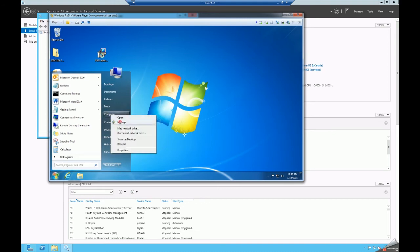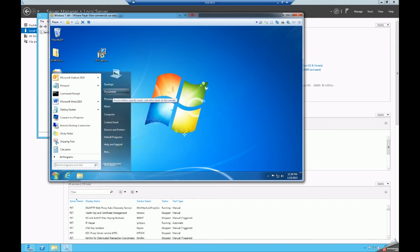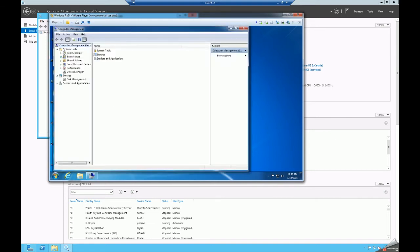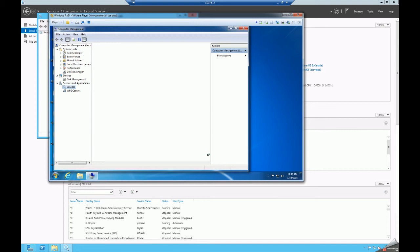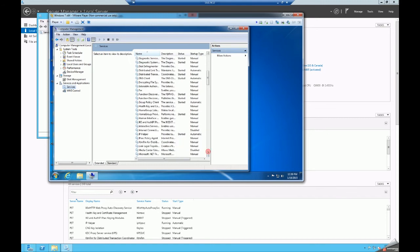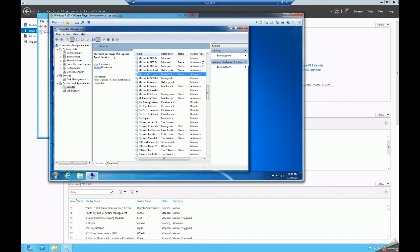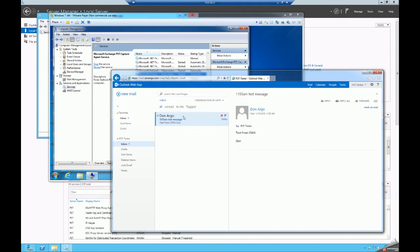If we take a look at the services, we will see a similar service on the workstation. I also want to show you that we do have a mailbox that has a single message in it — our PST tester account. We're going to scan for a PST file and ingest the messages from that PST into this mailbox, and we'll come back and verify.